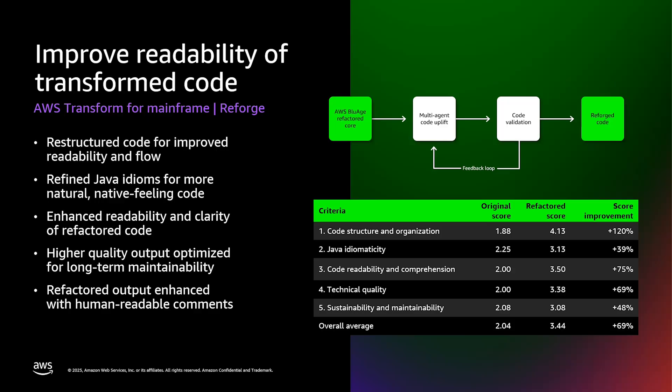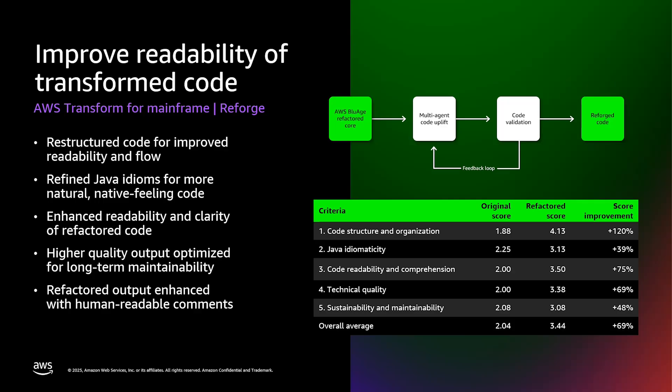One of our key achievements was enhancing the overall readability of the code. Through careful refactoring, we've made the code much clearer and more self-documenting. With long-term maintenance in mind, we optimized the output quality. This means future teams will spend less time deciphering and more time building. Finally, we added comprehensive comments throughout the code. These aren't just basic annotations. They're detailed, human-readable explanations that help developers understand not just what the code does, but why it does it.